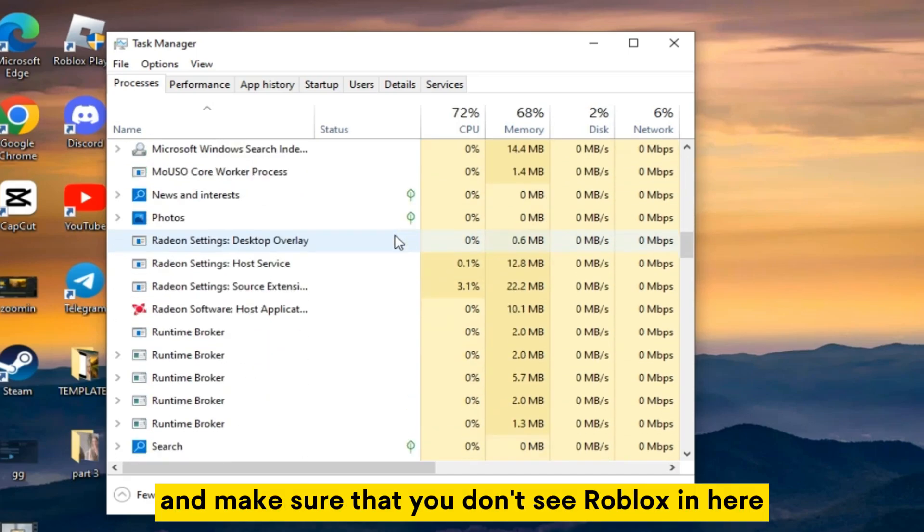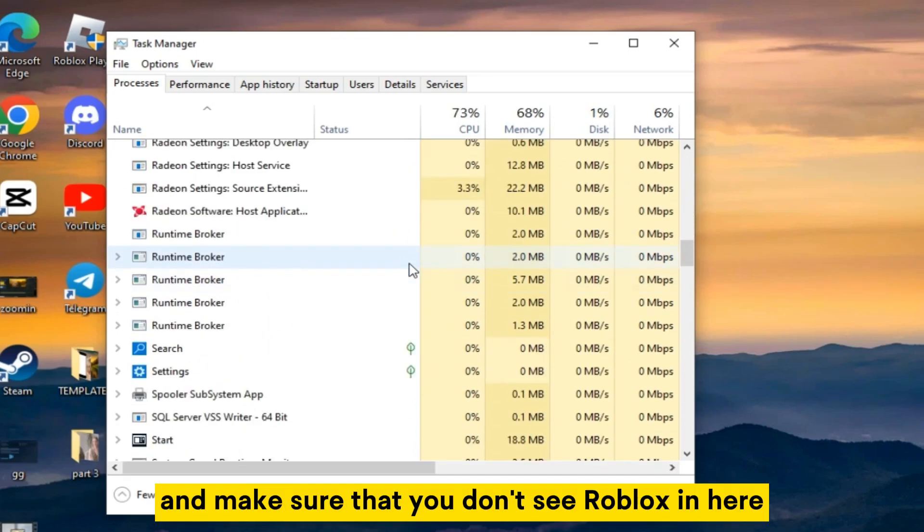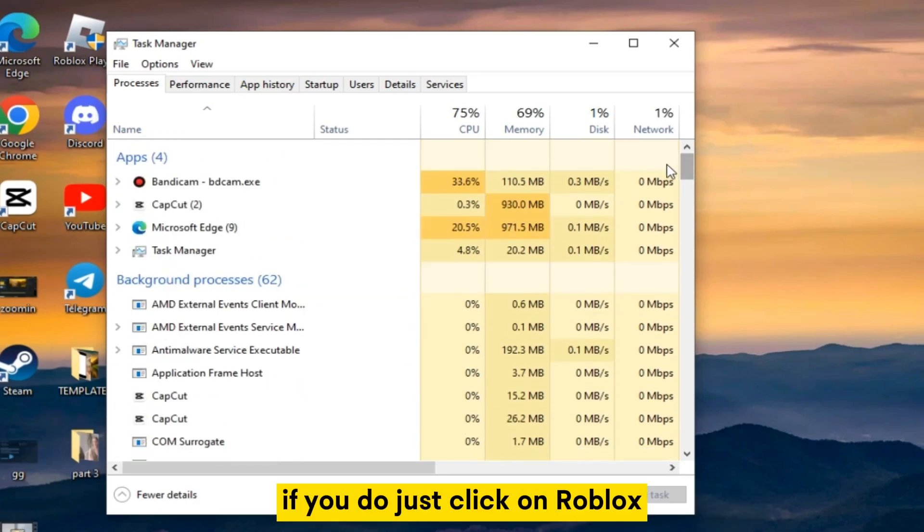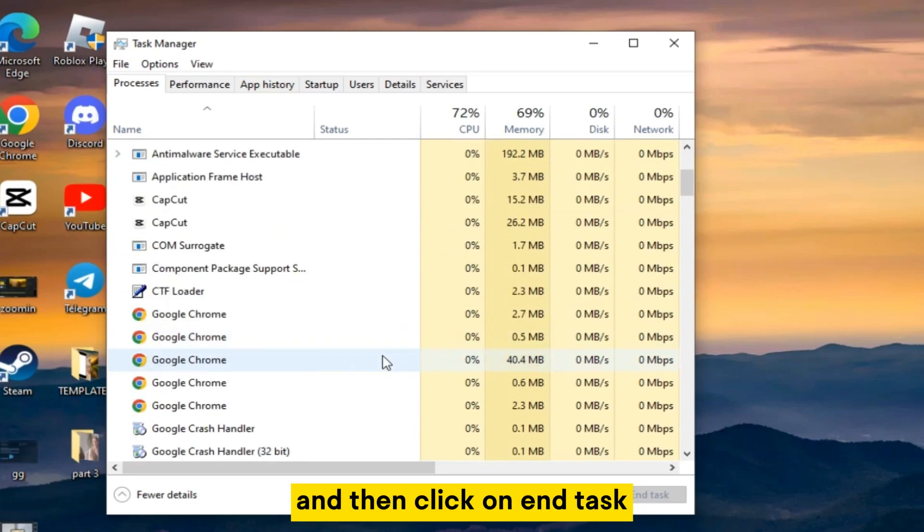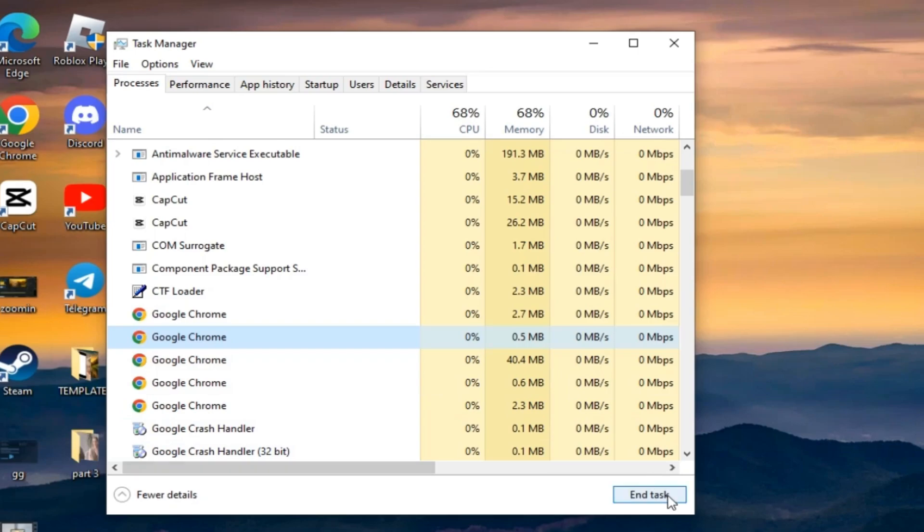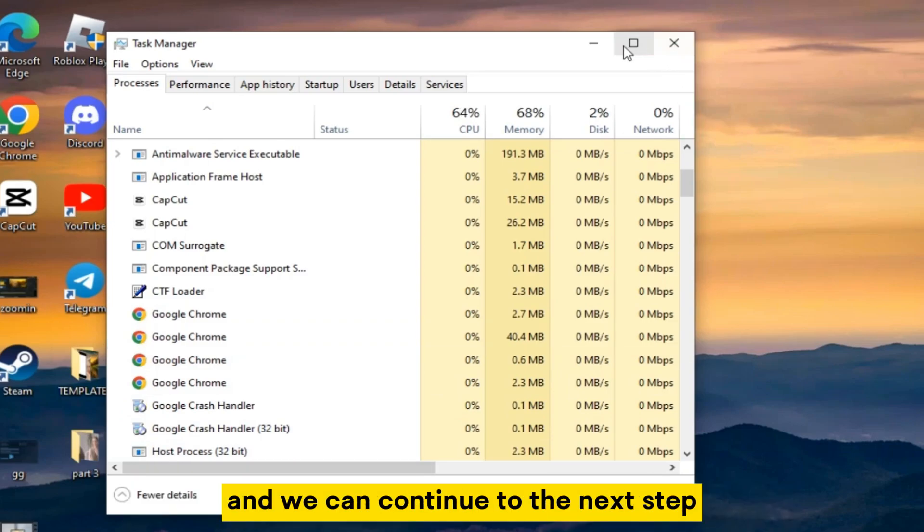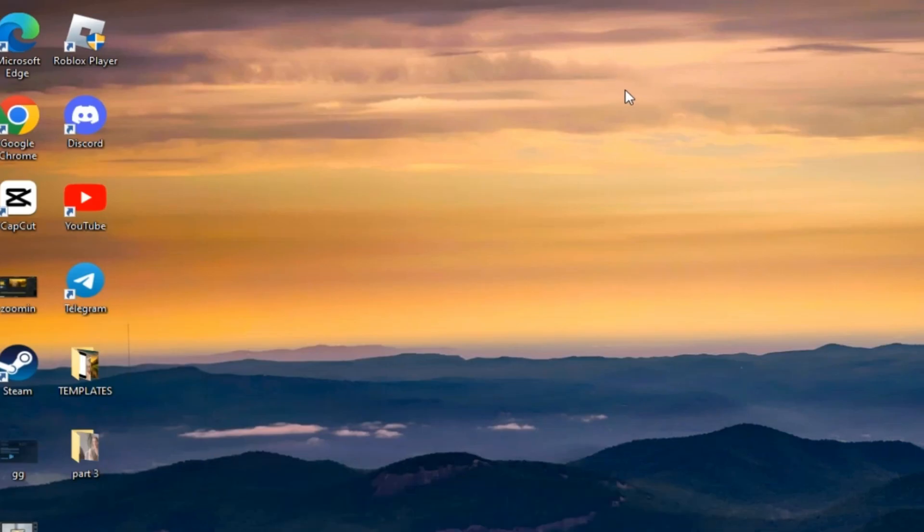Scroll through these apps and make sure that you don't see Roblox in here. If you do, just click on Roblox and then click on end task. That's going to close our Roblox application completely and we can continue to the next step.